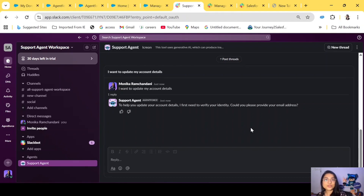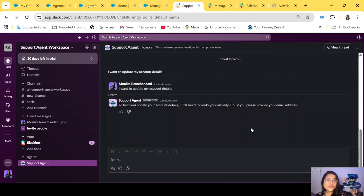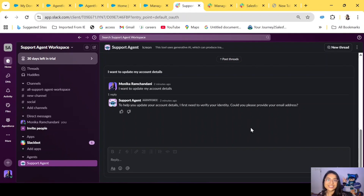That is it for today's episode. This was the last episode of the series — the end of the 'Simplifying AgentForce' series. I'll see you very soon with new videos, new features, and new talks about AgentForce. Till then, bye bye, take care, keep learning, and don't forget to subscribe to this channel.